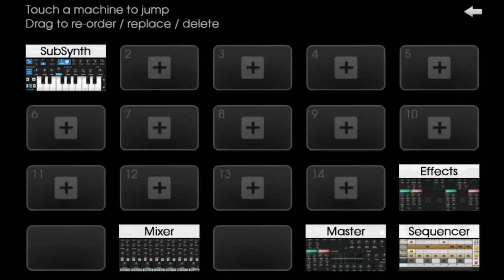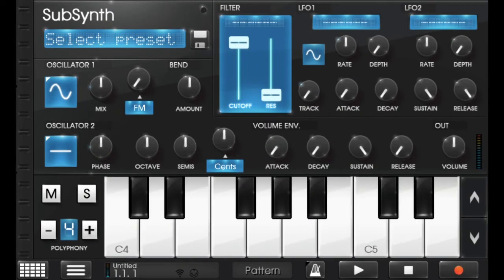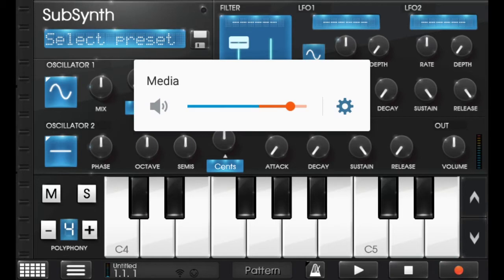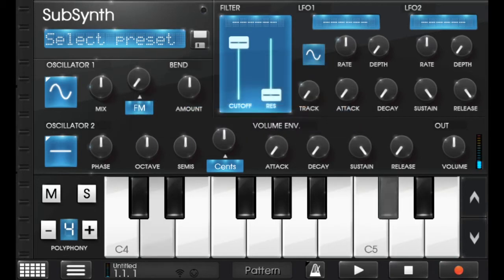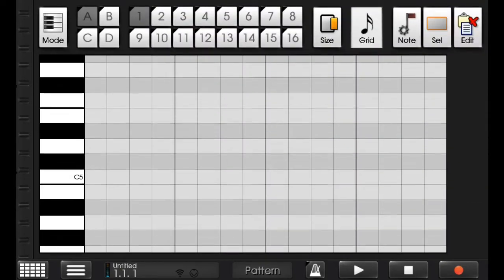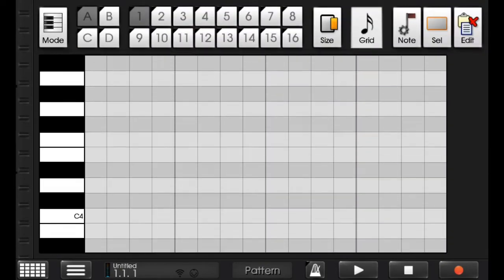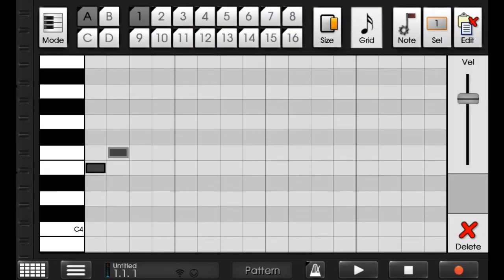So first is SubSynth. Just click on this and just press any key. You can hear a sound and just swipe it down and you will find this. Here you can make your melody like this.